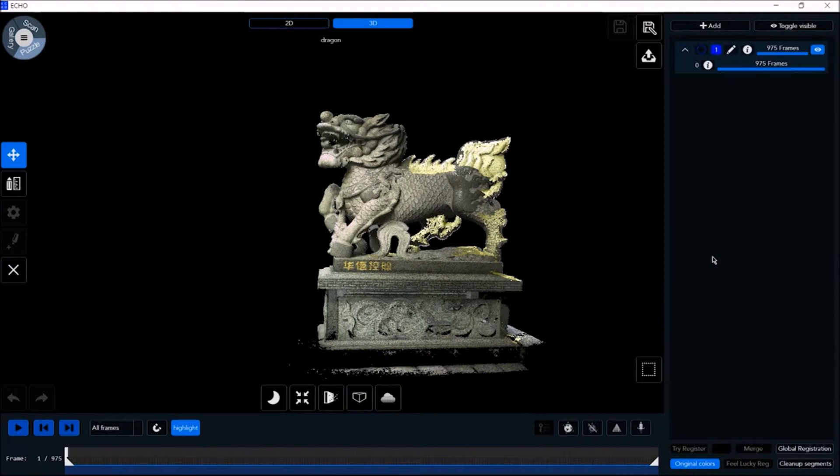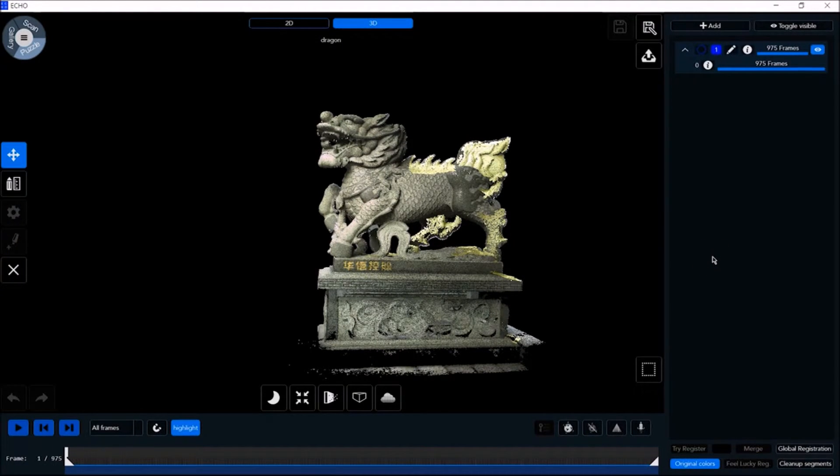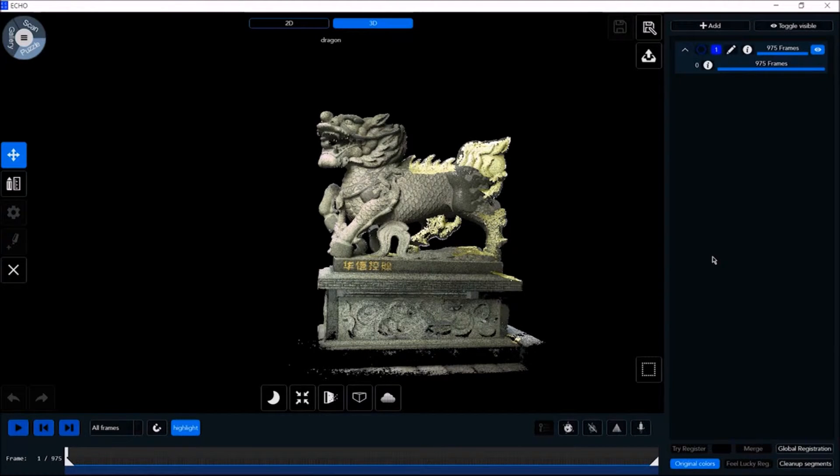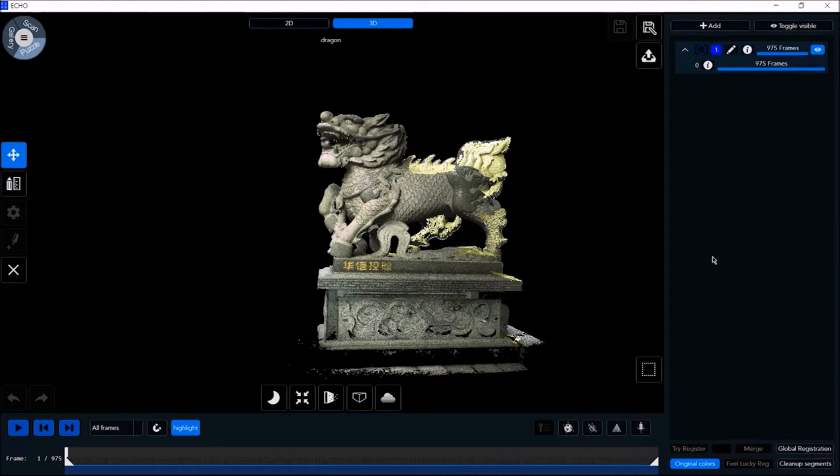The echo software's advanced editing tools make it easy to perform a broad array of post-scan actions including editing, cleaning, rendering, fixing, texturing, converting, and exporting.